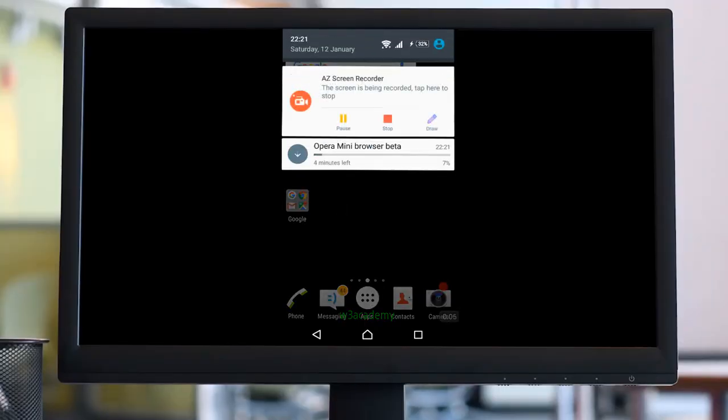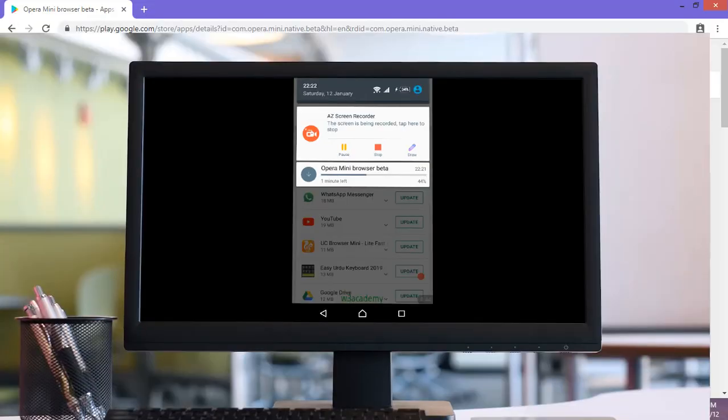As you can see, Opera Mini is installing to my device without using Play Store on my Android.